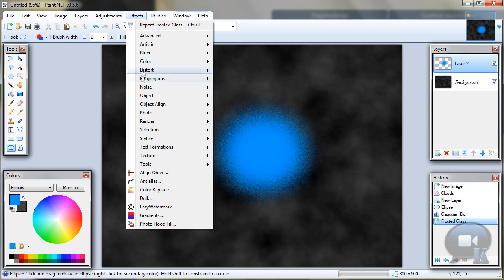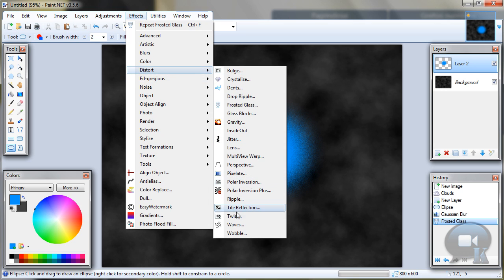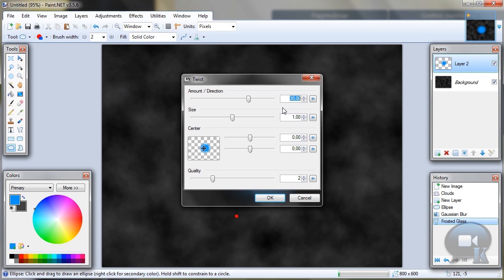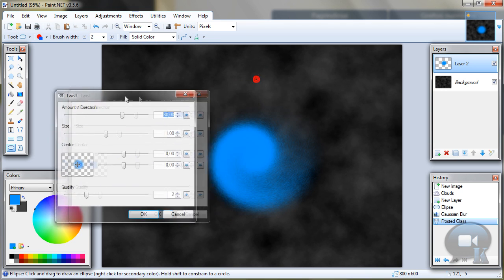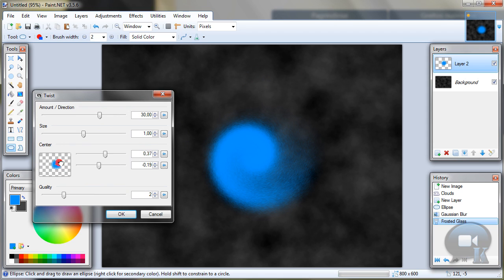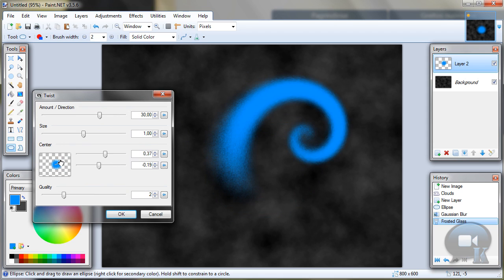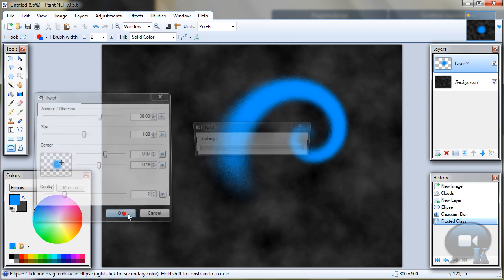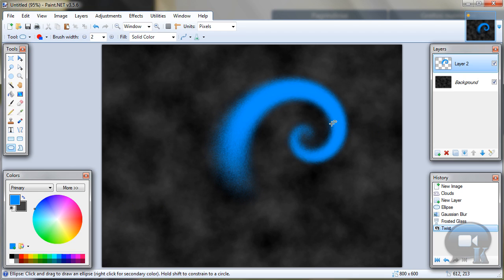Now go to Effects, Distort, Twist. And in this box choose from where your magic spiral will start and make it look good for you. And click OK.